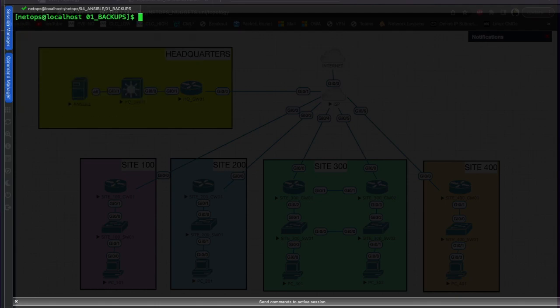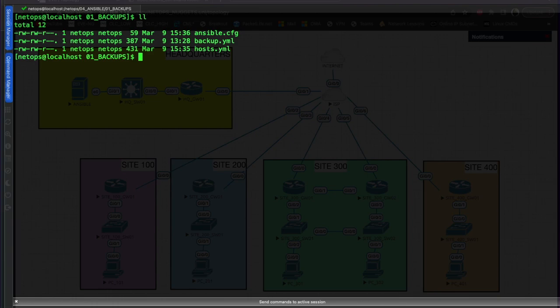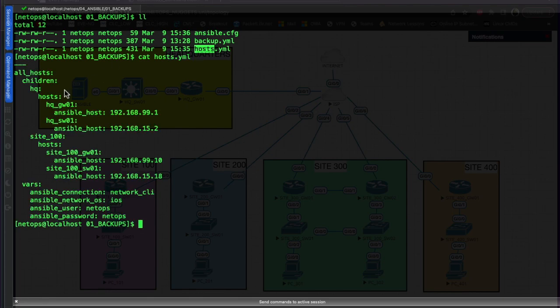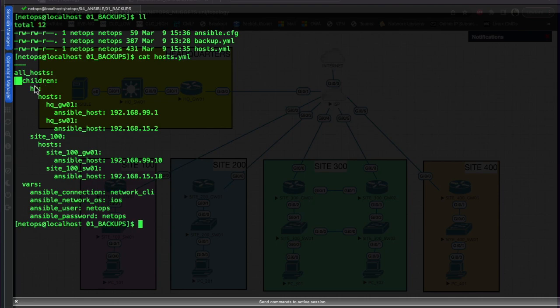The hosts.yaml file is here. If we cat that file, we'll see that YAML files always start with '---' at the top. In YAML format, every level of hierarchy is two spaces - that's the standard, though you can use more. We've got 'all_hosts', and the children of all_hosts are 'headquarters' and 'site_100'.